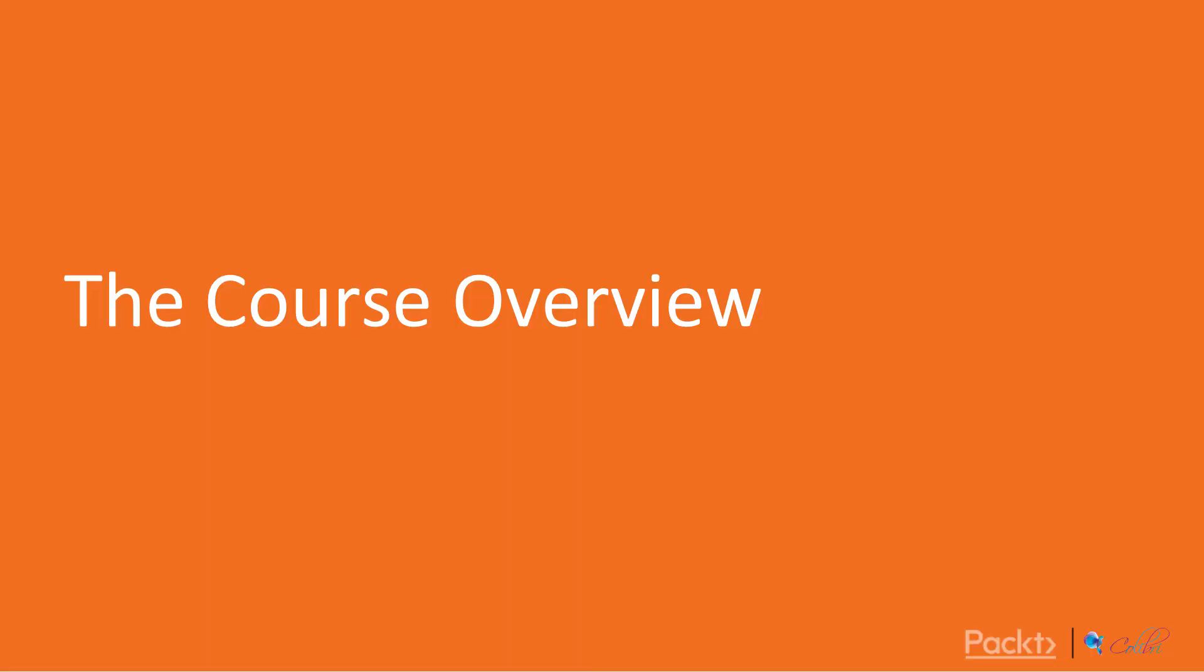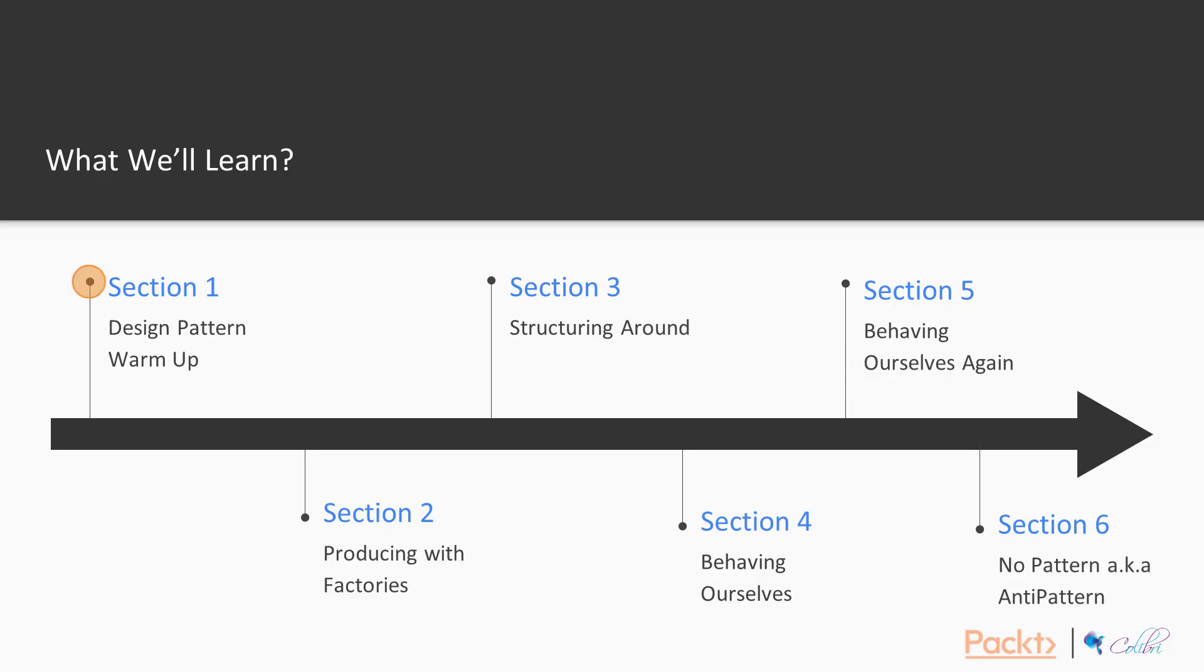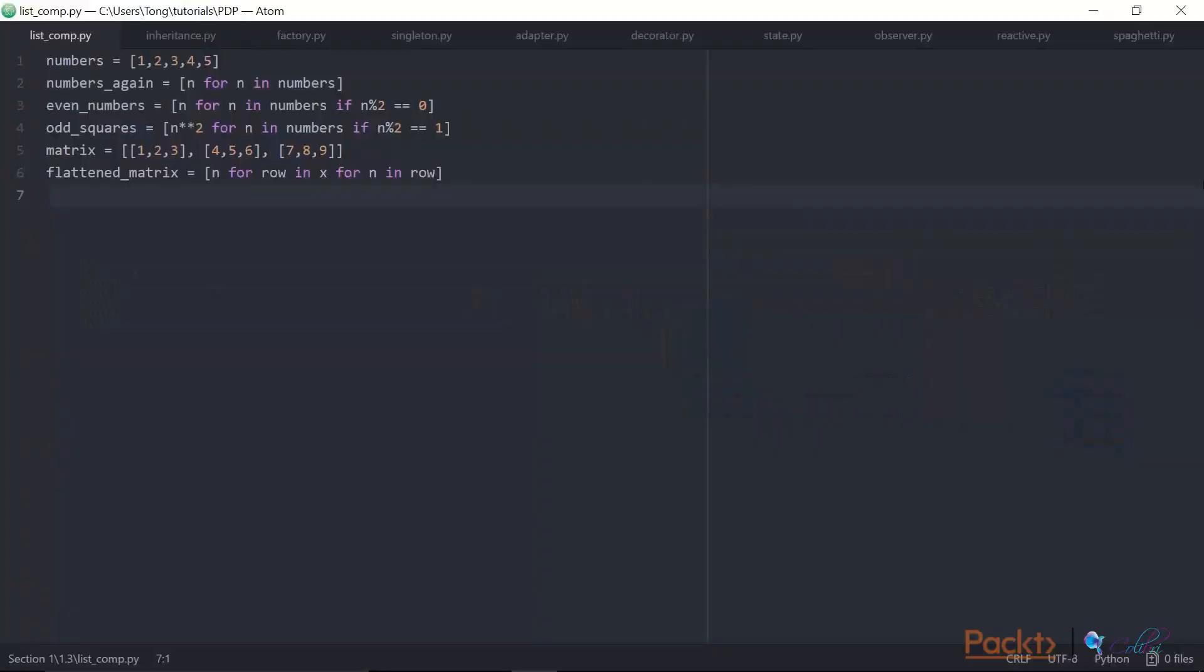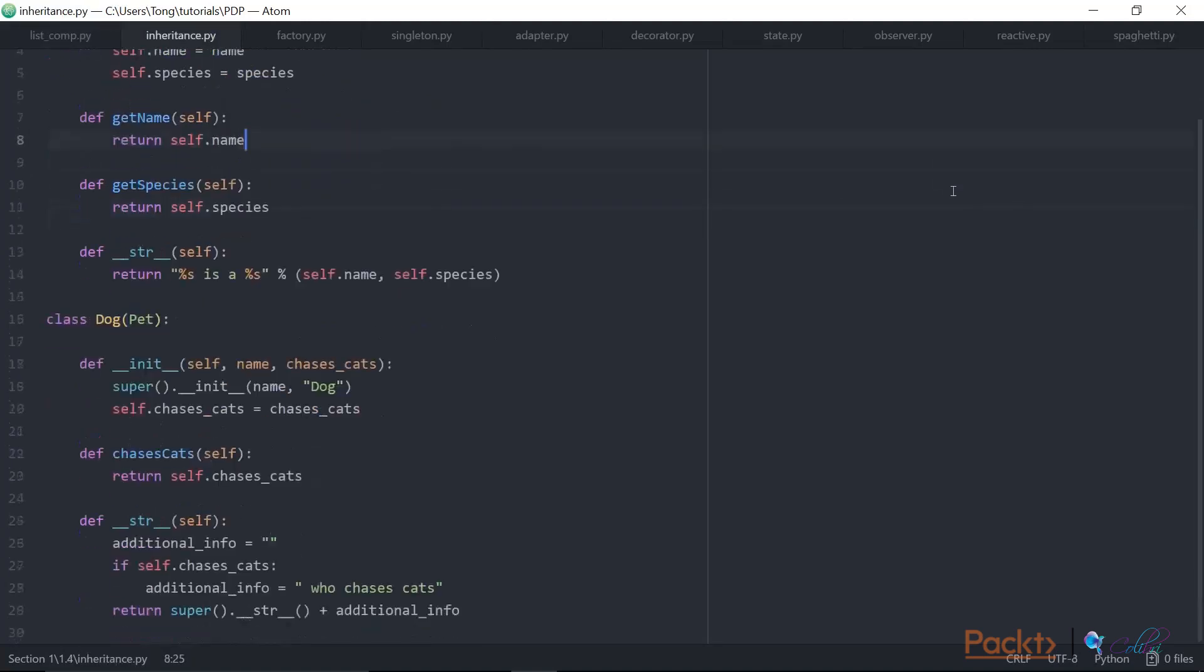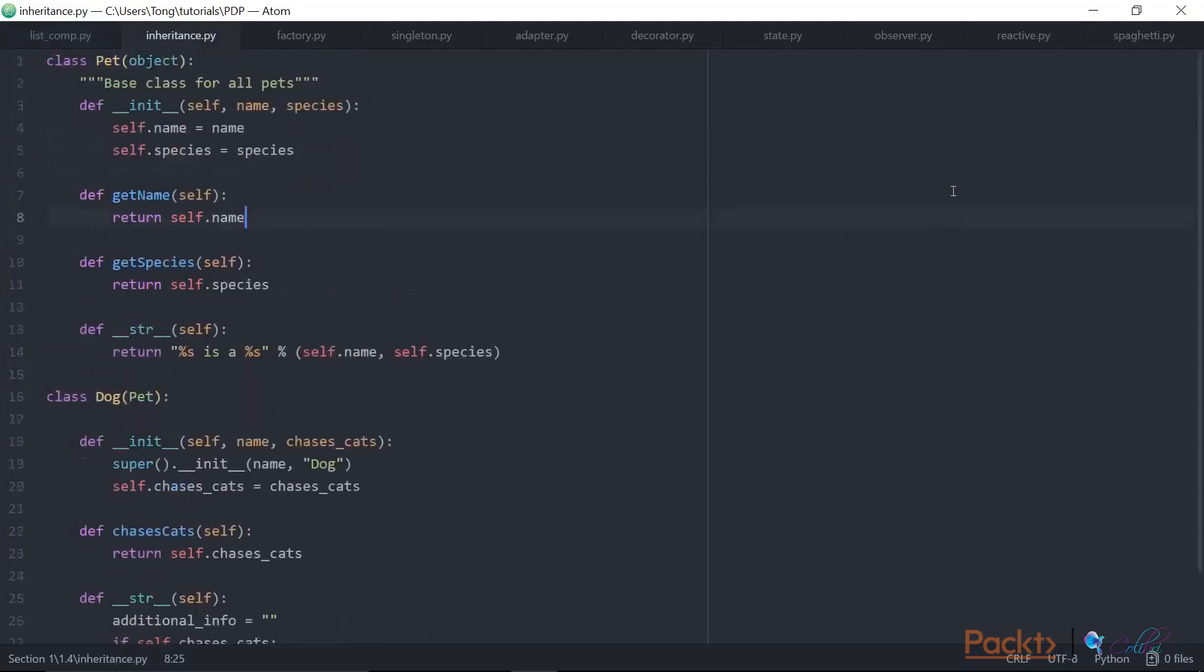Let's have a look at what we'll learn throughout this course. We start with a warm-up section, which introduces the concept and classification of design patterns. We'll also look at some useful advanced Python topics such as iterators and list comprehension, and also recap Python classes, focusing on single and multiple inheritance.